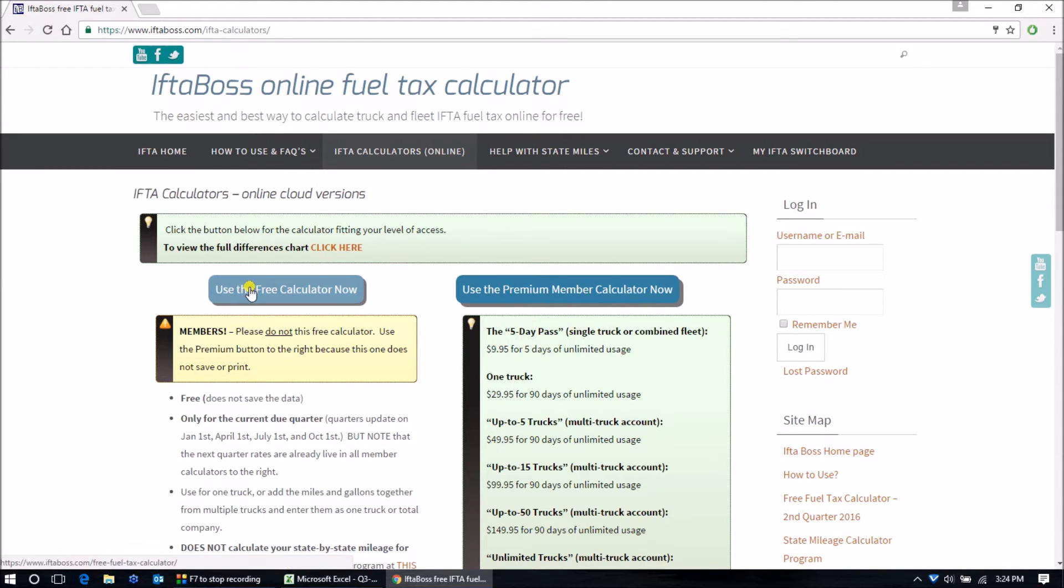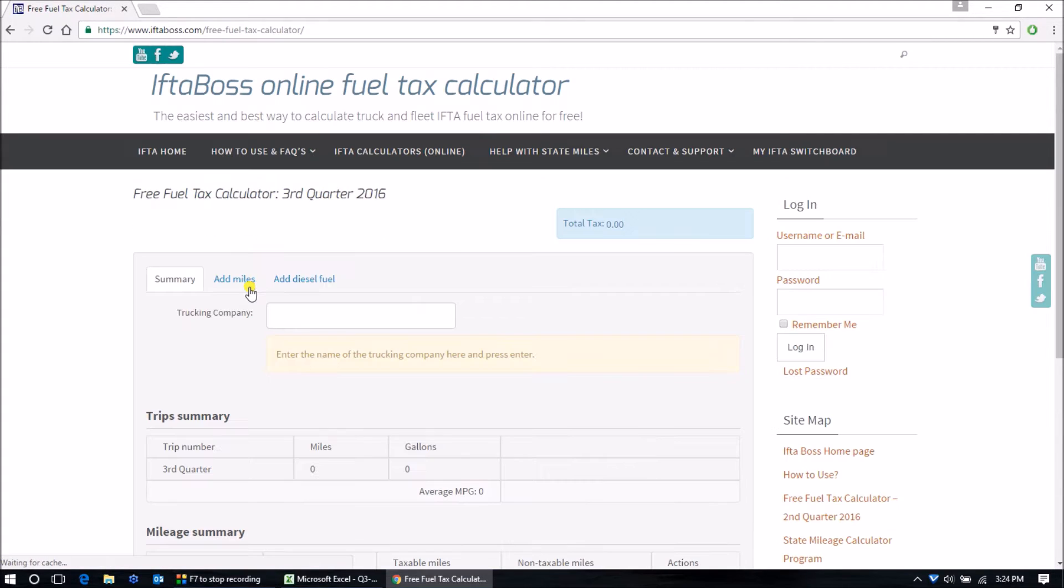Click on use the free calculator now to begin. Type in the name of your trucking company and hit enter.